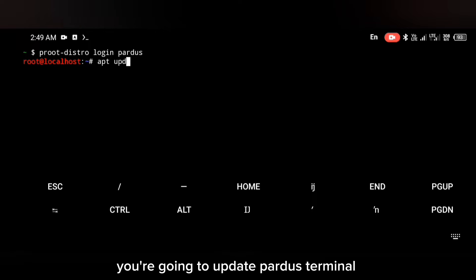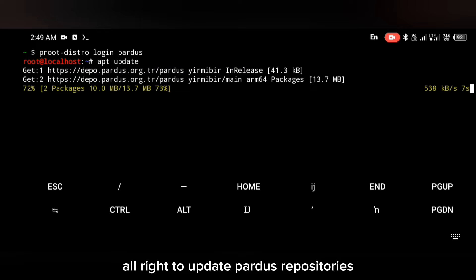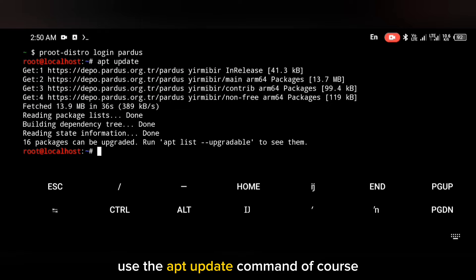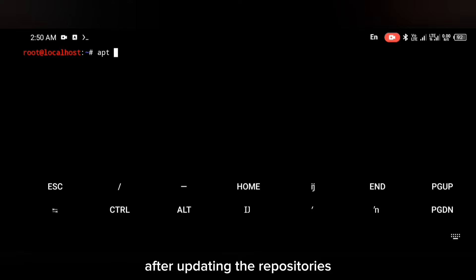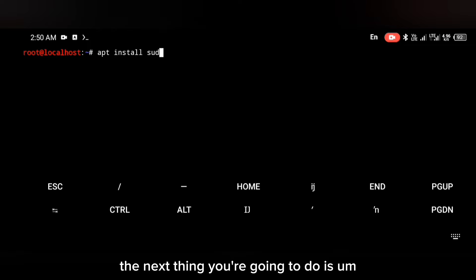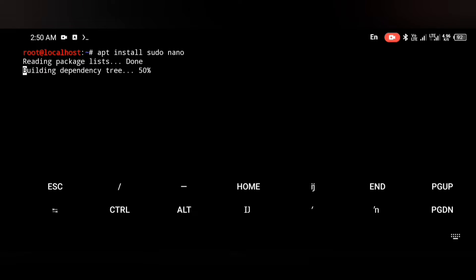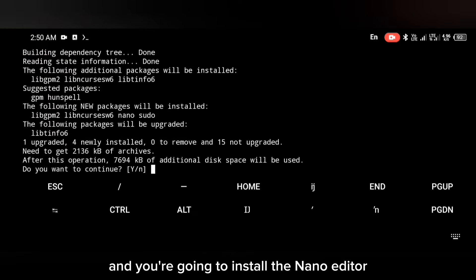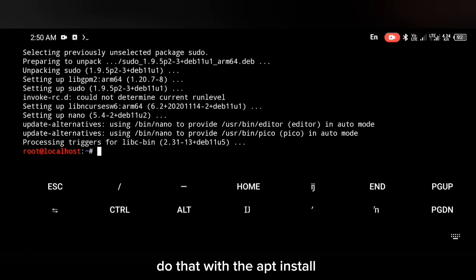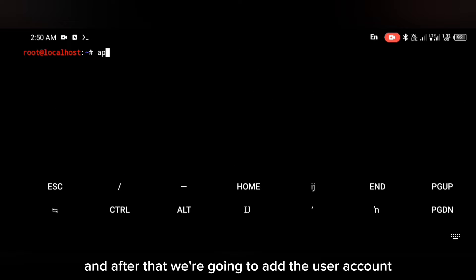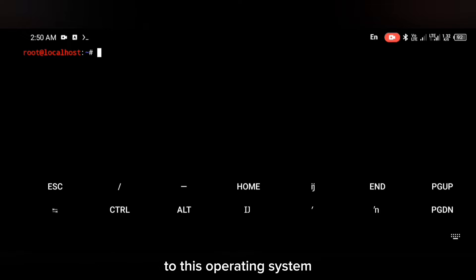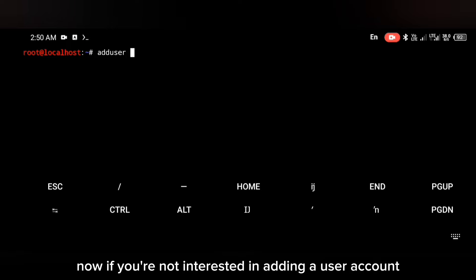Once logged in, you're going to update the Pardus repositories using the apt update command. After updating the repositories, the next thing you're going to do is install sudo and the nano editor using the command: apt install sudo nano.